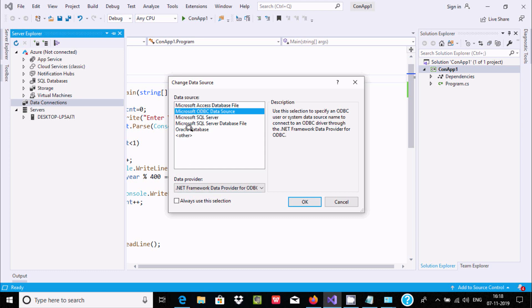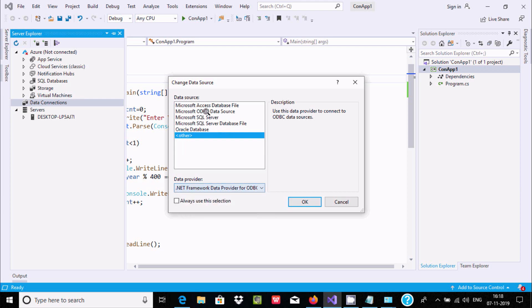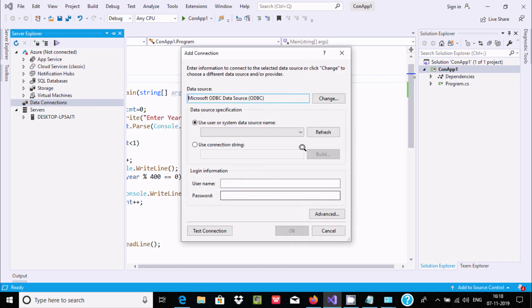If you want, you can select other options. In other options you can also find ODBC. But it's better you select ODBC Data Source. Now click OK.